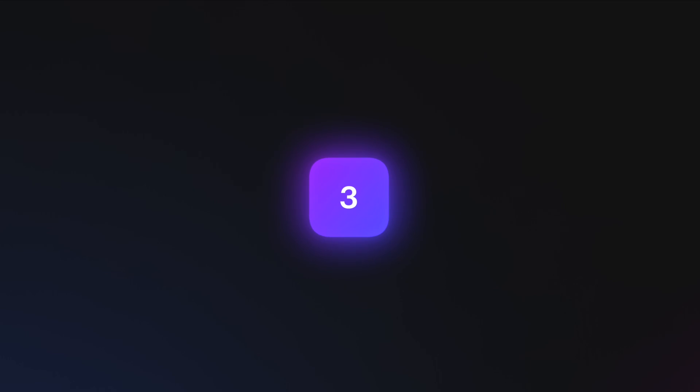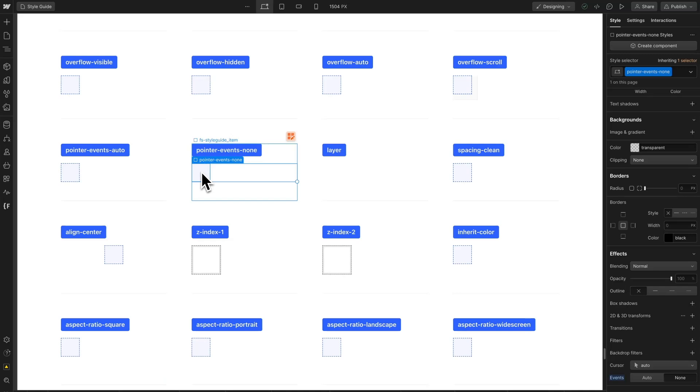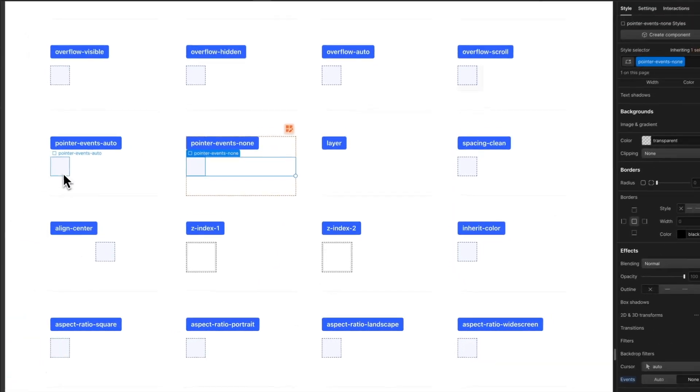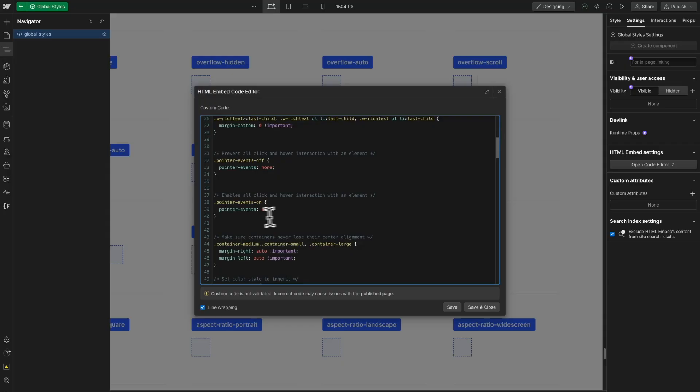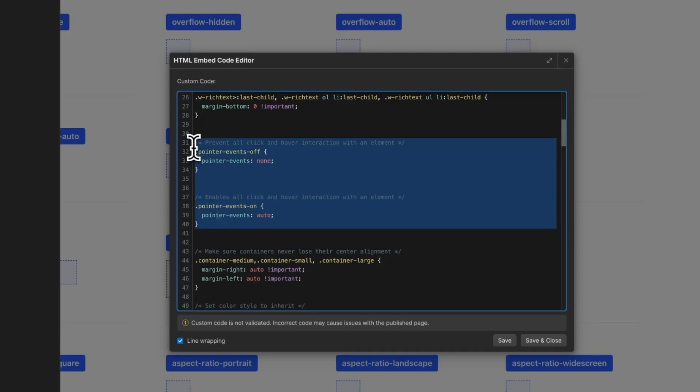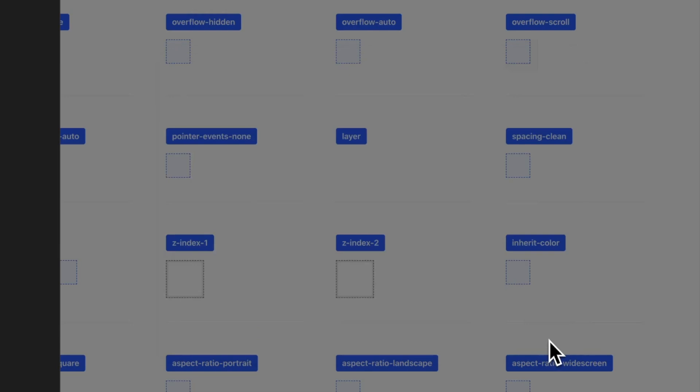In version 2.1, we optimized the advanced utility classes in the project. Pointer events utility classes are now using native Webflow styles from the style panel. With this update, we removed custom CSS snippets for pointer events.